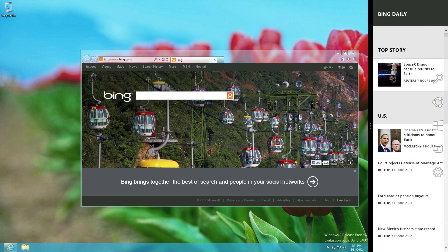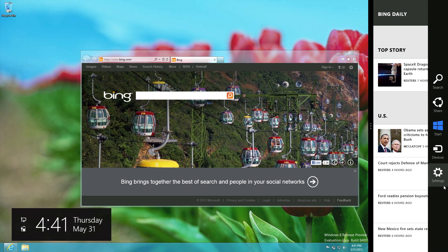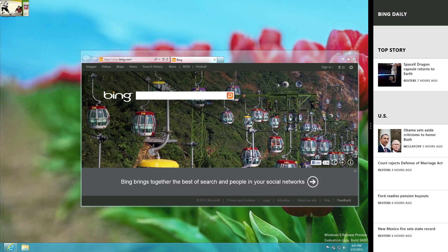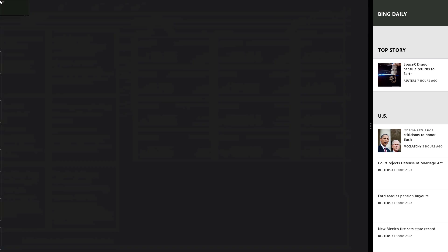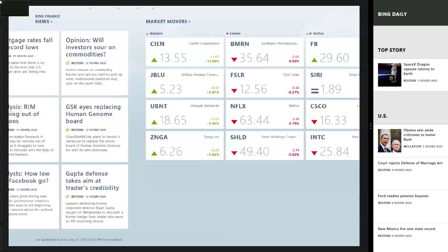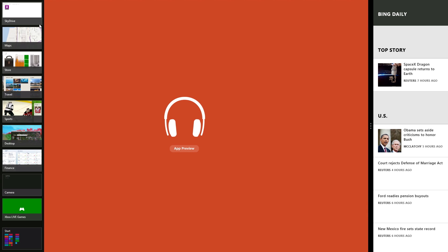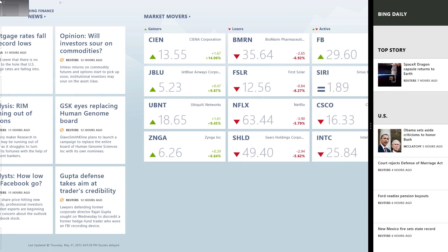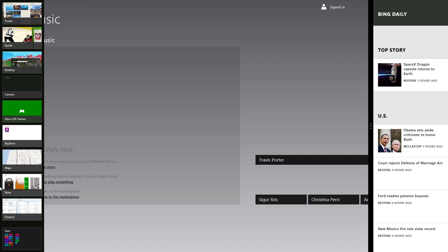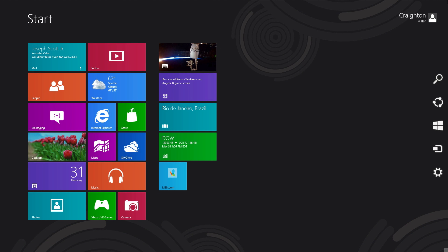Over here you can get the time — I'm recording this Thursday May 31st at 4:41 PM. I can see battery life and what's connected. When you hover on the upper-left corner you can switch between open applications. Hover on the left side and pull down to see all open apps — Finance, Store, anything — and open whatever you want.